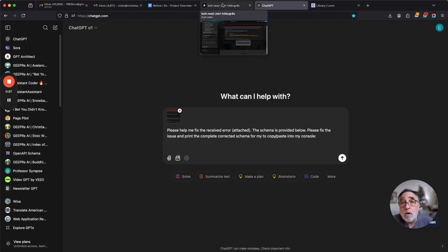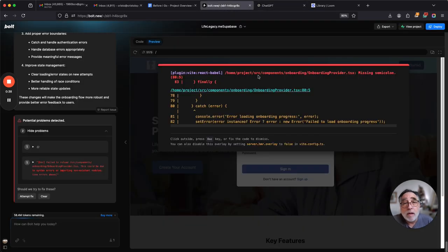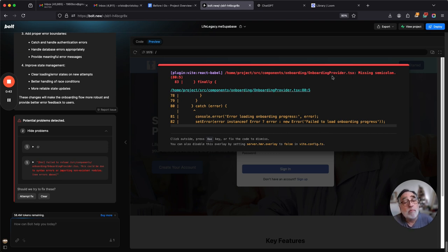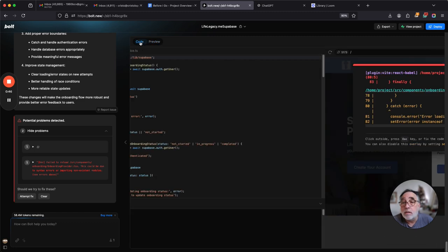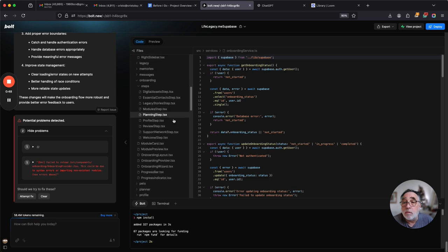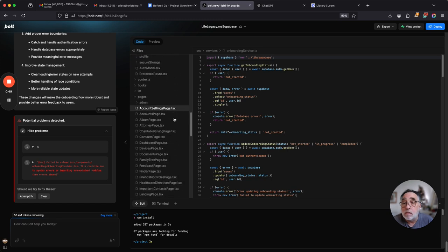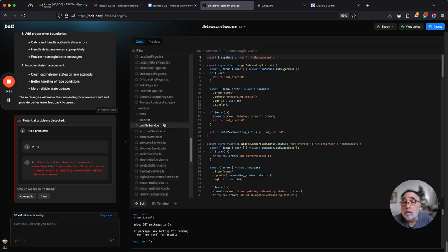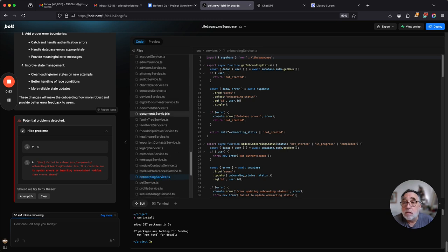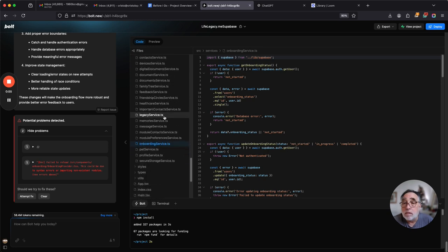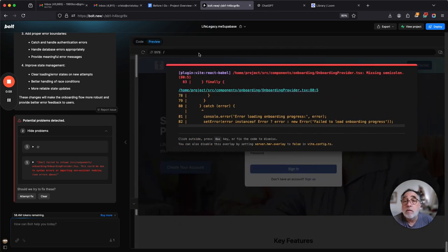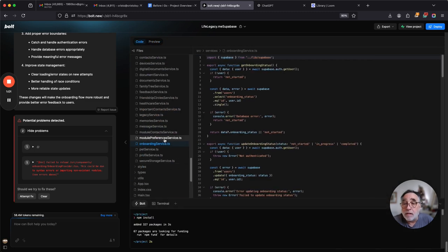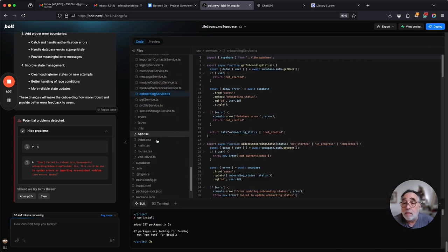And now we go back, and we look for this particular schema. So, onboarding, onboarding provider TSX, hopefully it's going to be pretty close. Onboarding service, but that's not it, what was it called? Onboarding provider TSX, that's what we need.